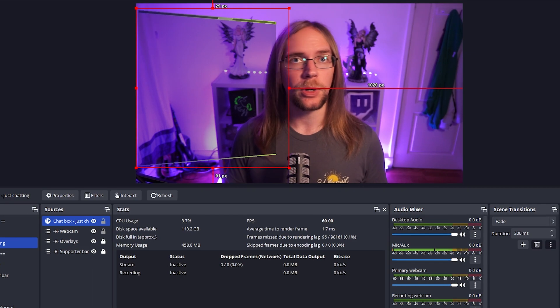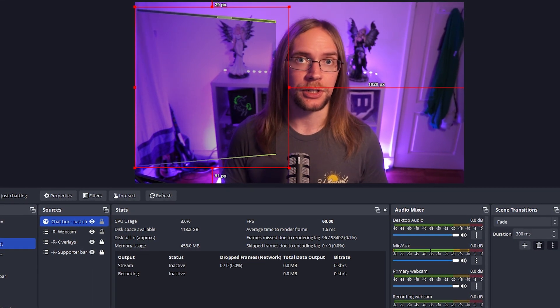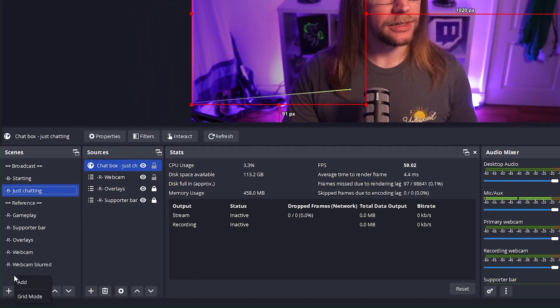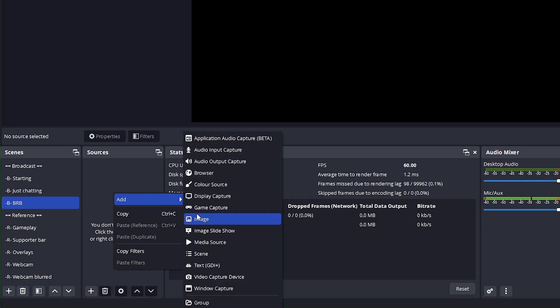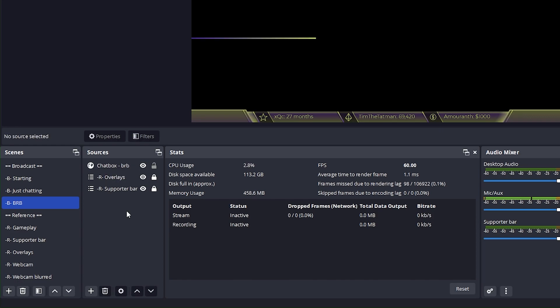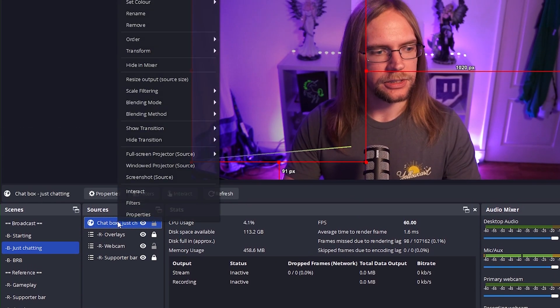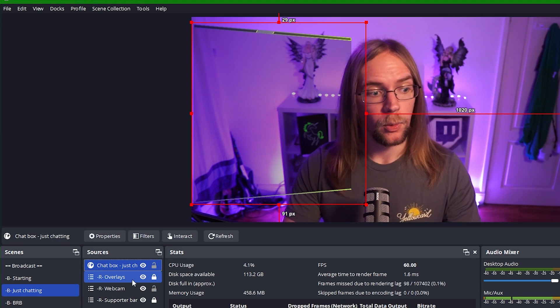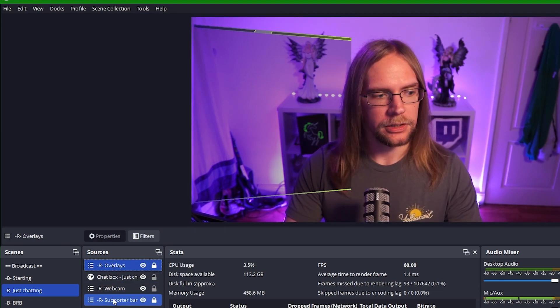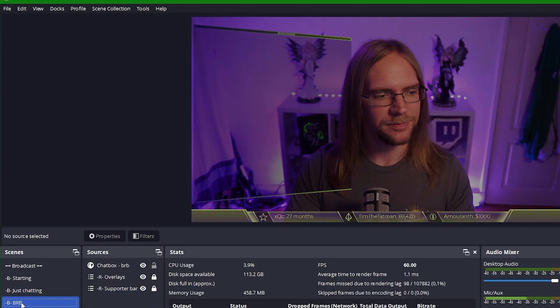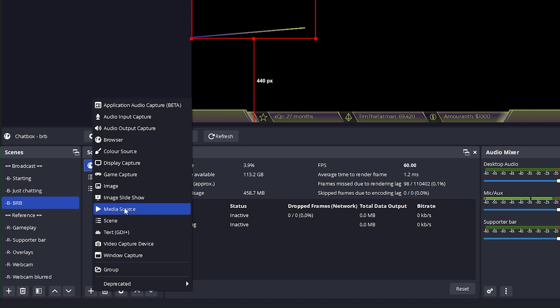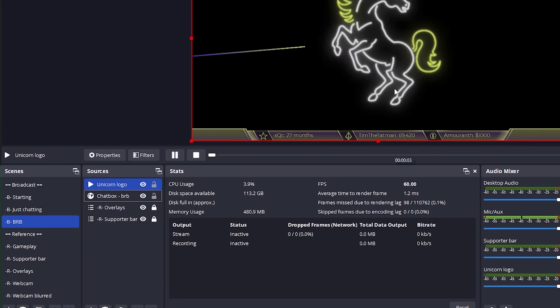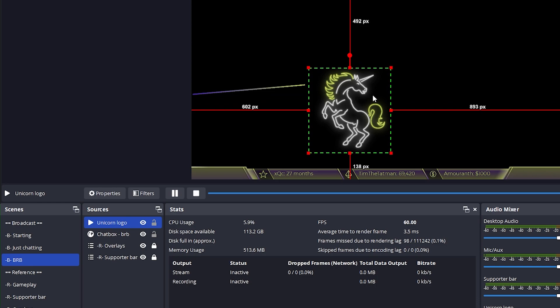For our Be Right Back scene, we're going to keep things largely the same as our just chatting scene, but we're going to add some content for our viewers to consume whilst we're away from the stream. So, right click into the scenes pane, go to add, and I'm going to go Be Right Back. Once again, we're going to add our supporter bar and our overlays, and then we'll go ahead and add another version of our chat box with another set of dimensions. This time it's 640 by 640. We of course want to apply the same 3D effect to the chat box, so we can go back to our just chatting scene, right click our chat box, and go to copy filters. While we're here, we of course want to make sure that our overlays are on top, and our support bar is just above the webcam. Back on our BRB scene, we can right click the new chat box and click paste filters. I'm also going to take my stream logo from the starting scene and add that just beneath the chat box as well.